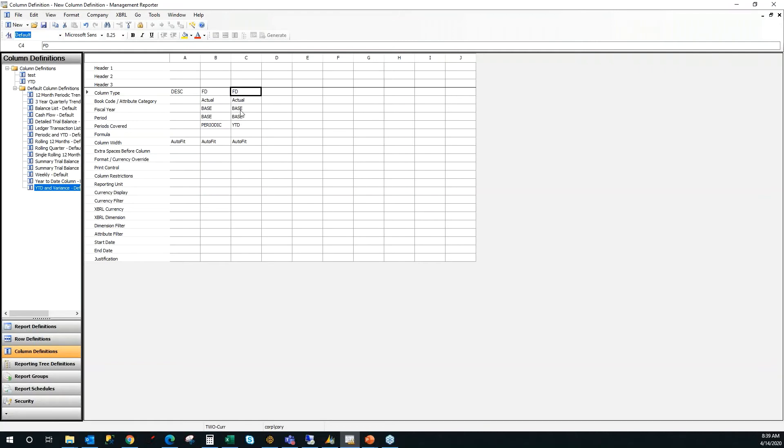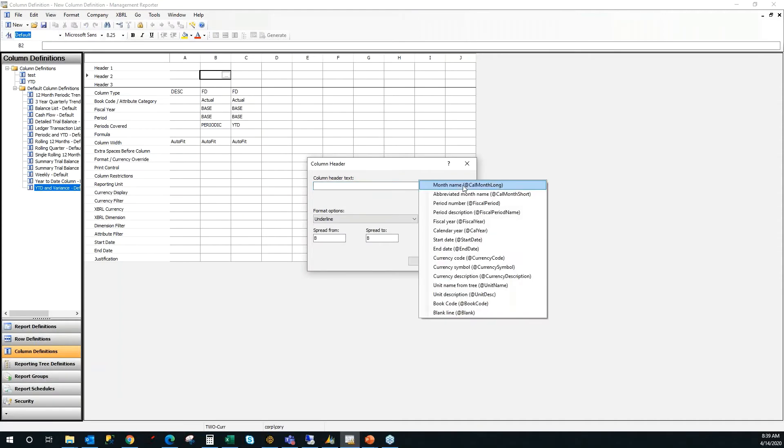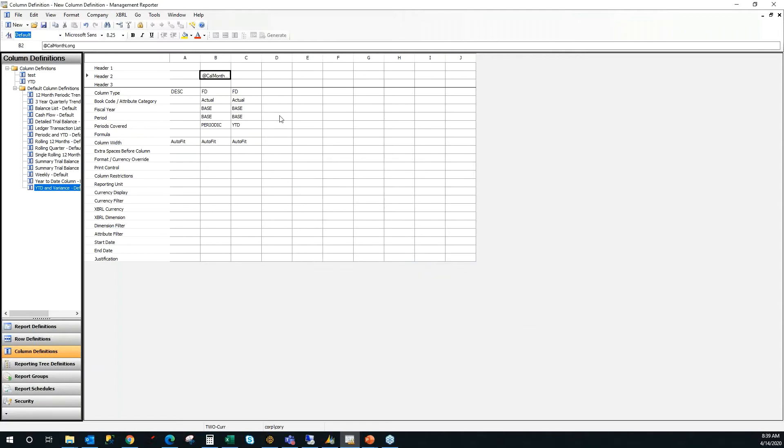And if it's a balance sheet, it will include beginning balance information on the year to date column. I'm going to insert some auto text headers so that it will dynamically grab the name of the month. So I can double click, choose insert auto text, and I'm going to use the month name and click OK.